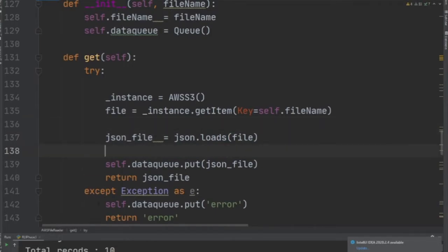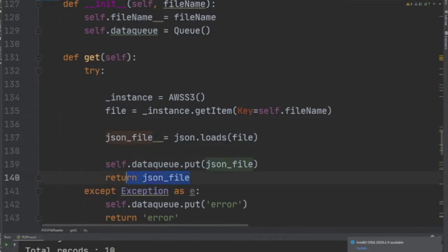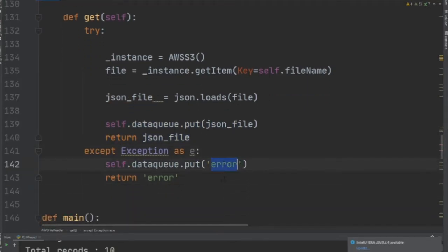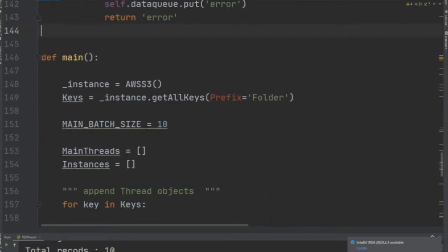Once the serialization is complete, we put the data back into the queue and return it. If something went wrong, we have to put the data in the queue as error; otherwise, your code would fail.